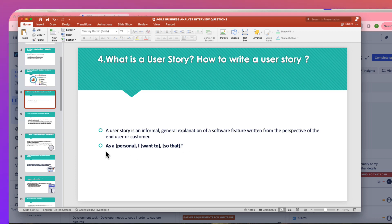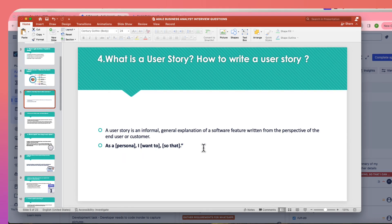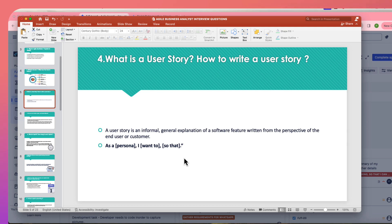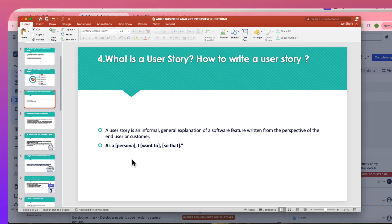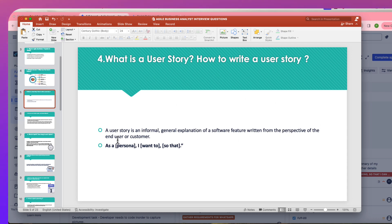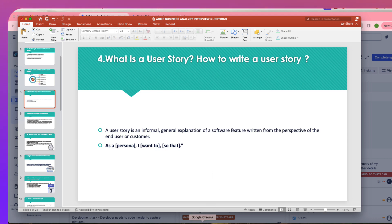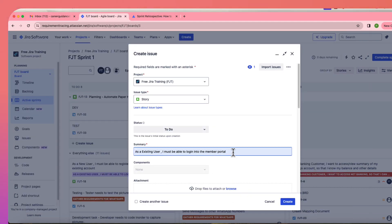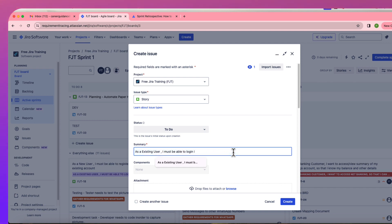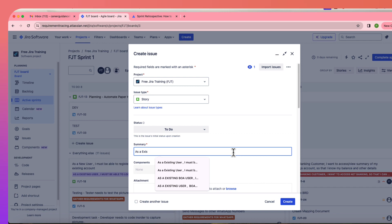The format of a user story is: 'As a [user], I want to [action], so that [goal].' For example: as the end user, I want to log in so that I can see my account page; as a new user, I want to get access to my bank account page; as an existing user, I want to update my personal information.